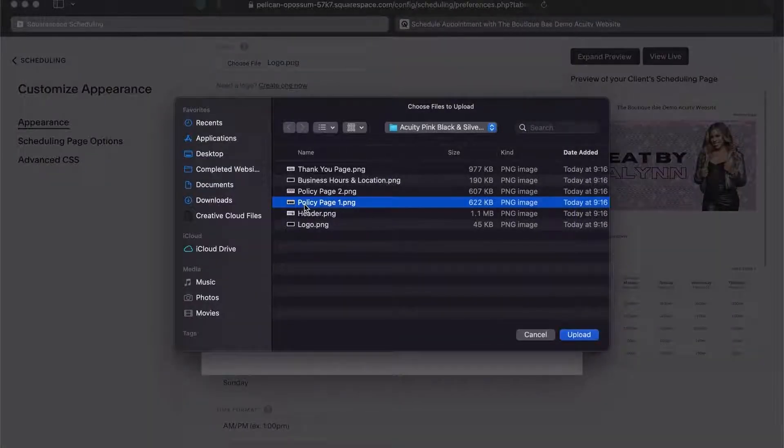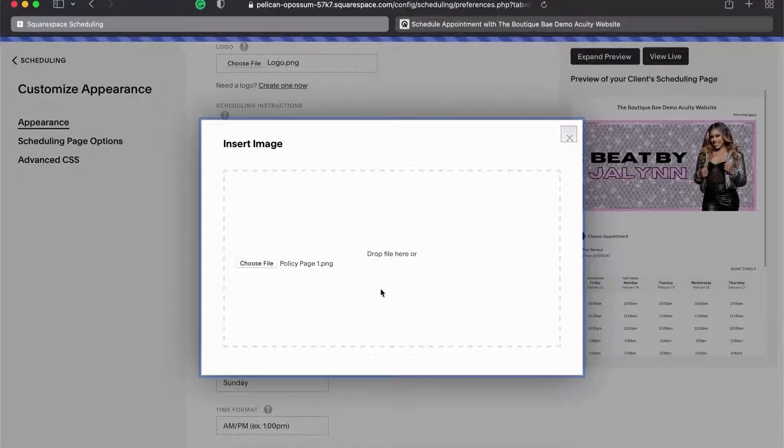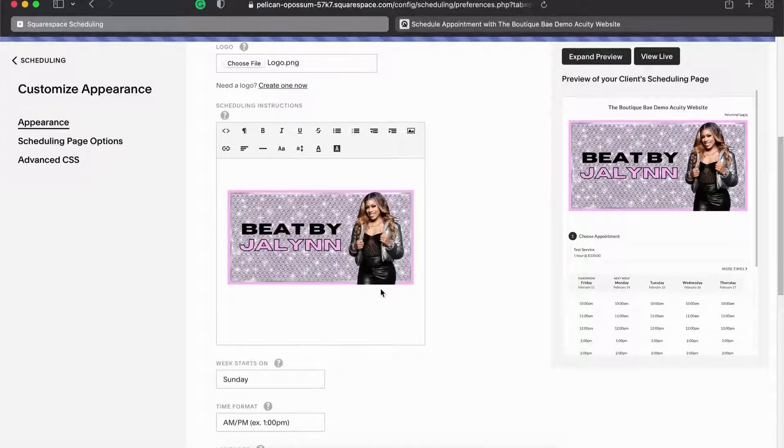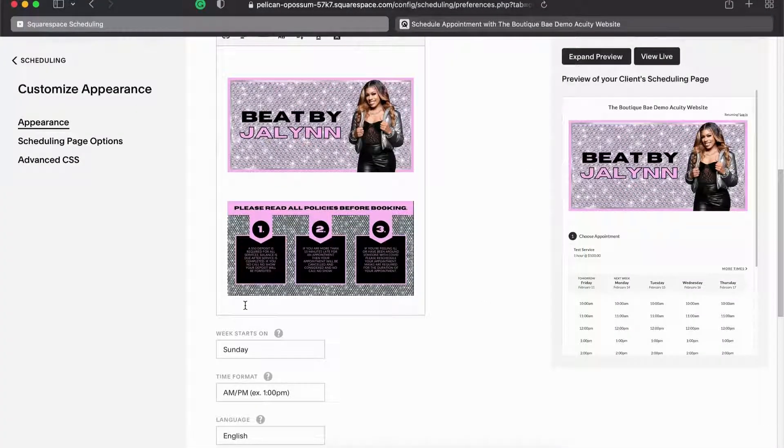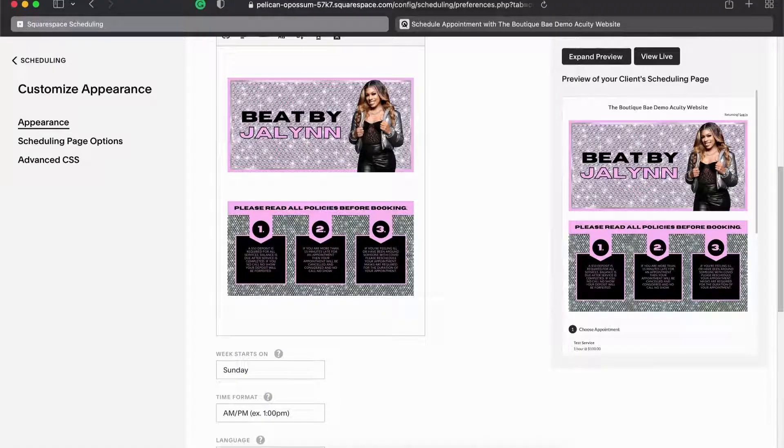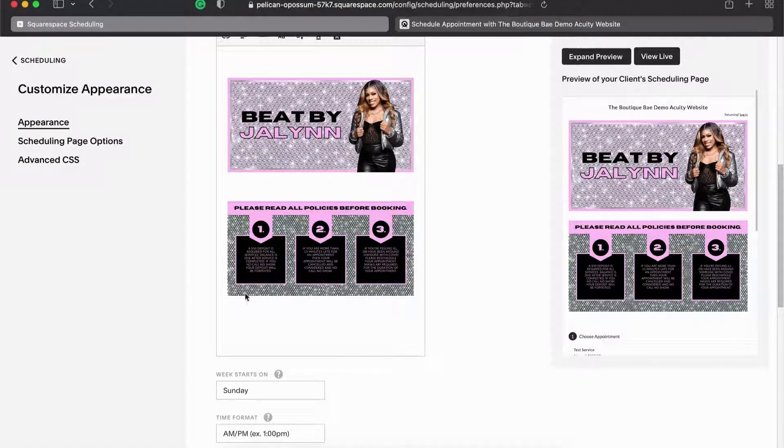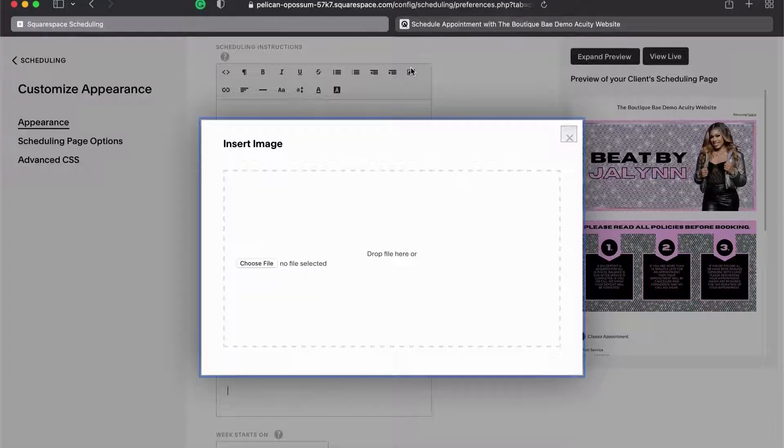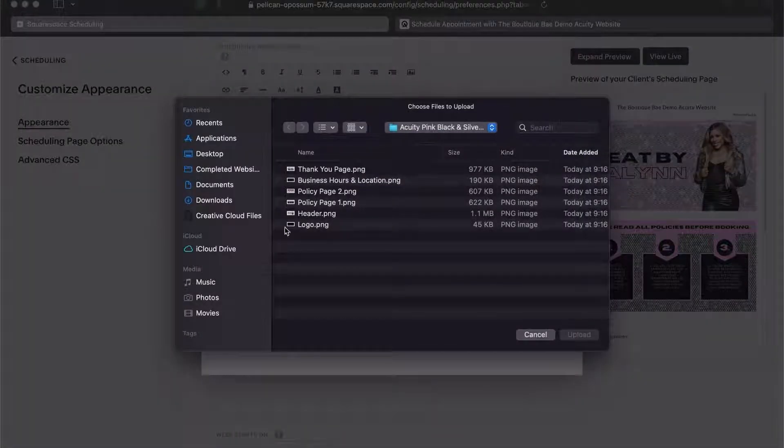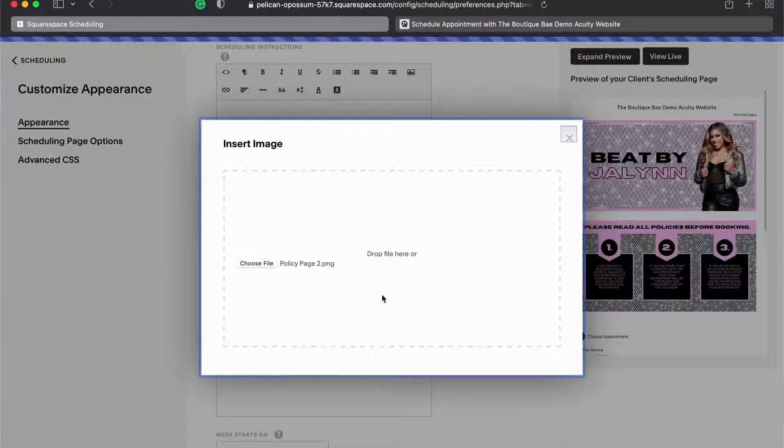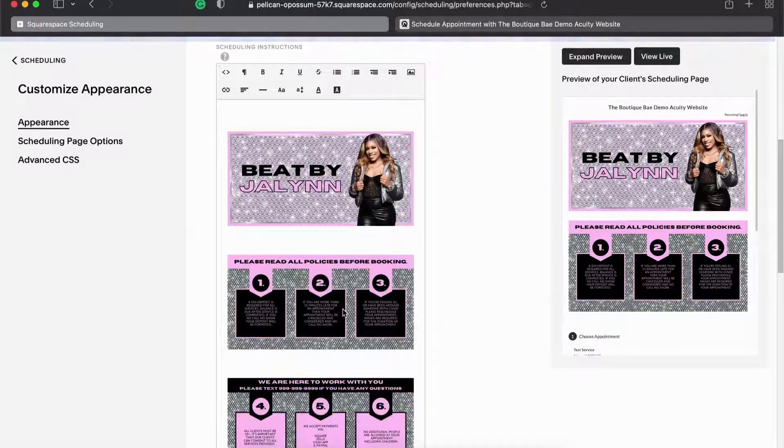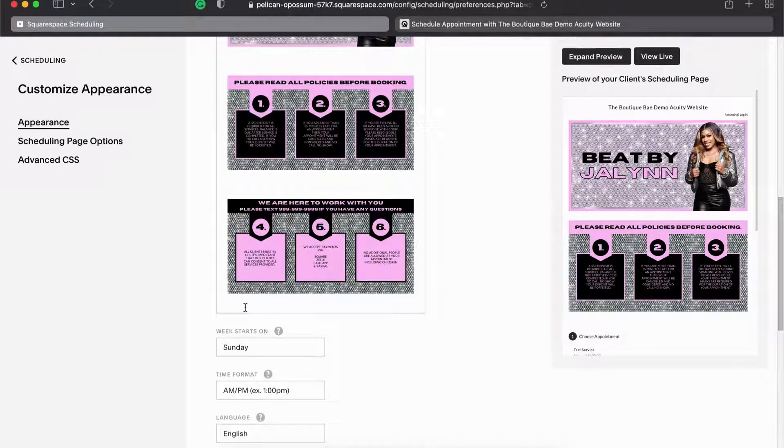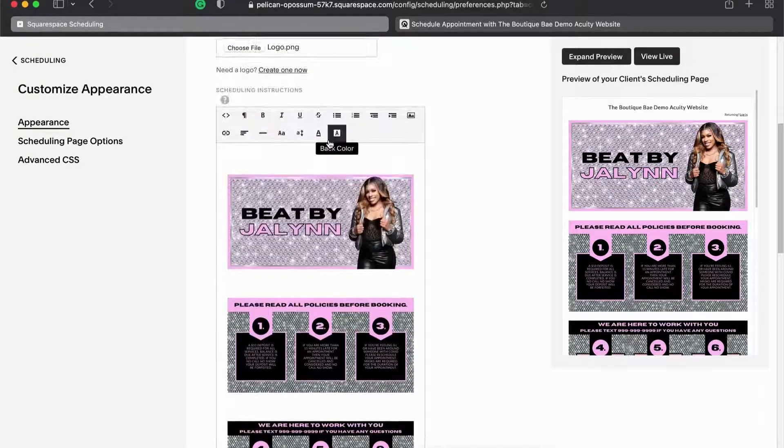Here we go. I'm going to do the same thing, click right here below and then hit return a couple times, and then I'm going to insert the next page. I'm going to keep doing the same thing like this until I have all the pages loaded in.